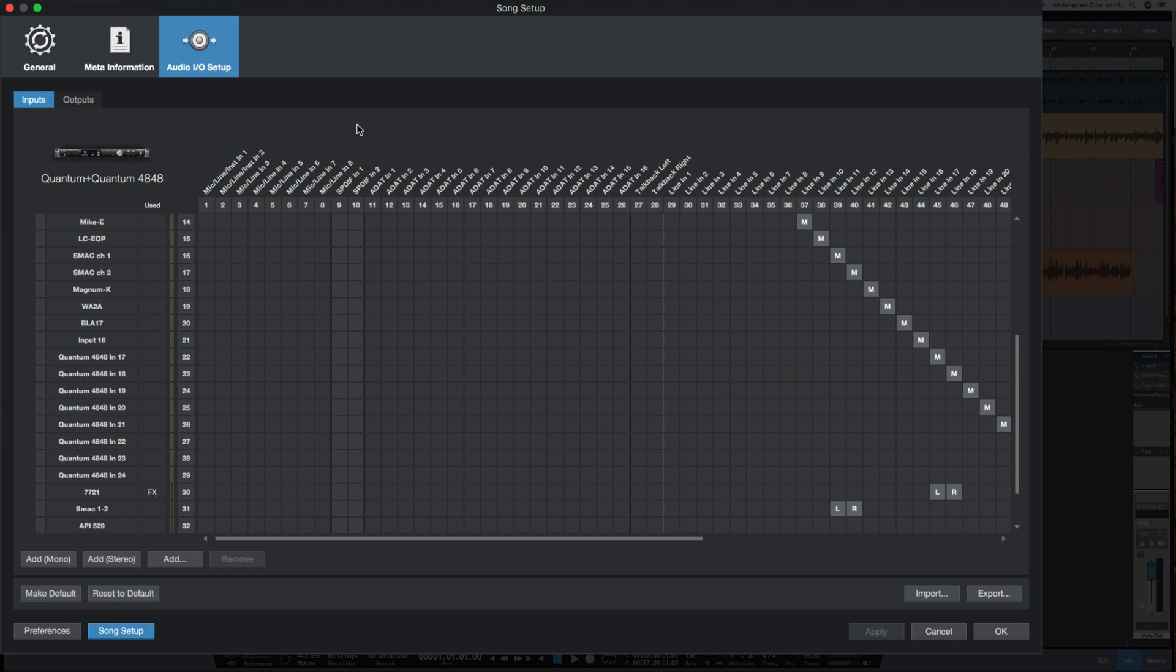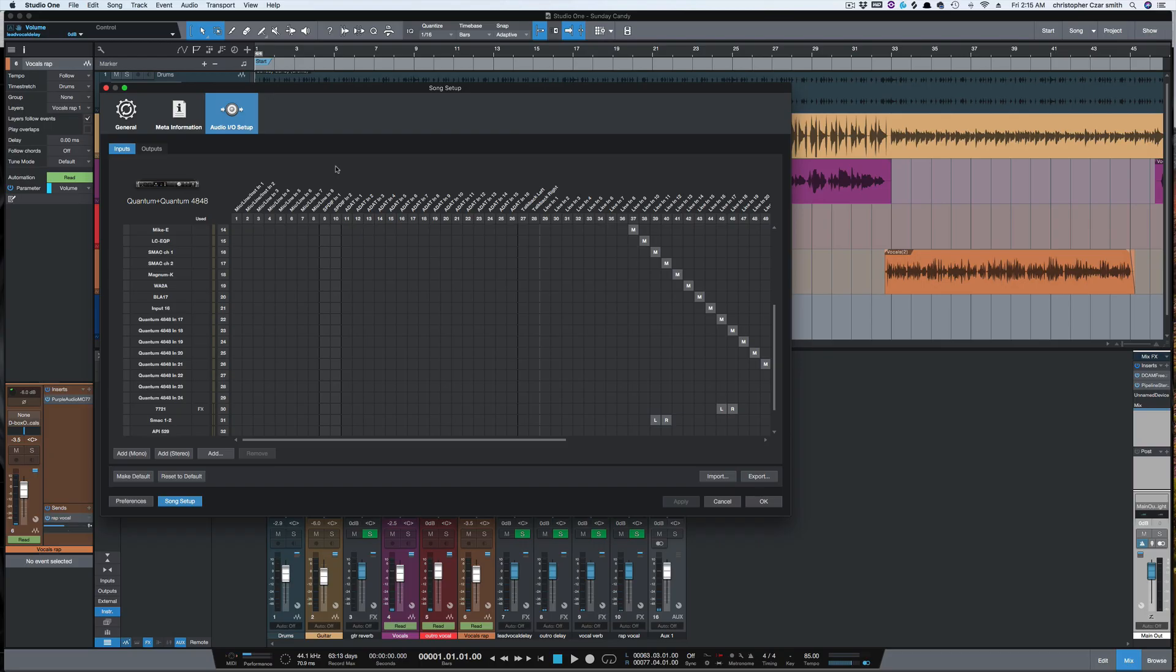So what other visual changes—besides the new plugins and the new icon and all that—have you noticed since using Studio One 5? Let me know. All right, I'll catch y'all next time.